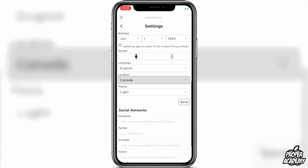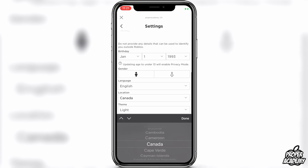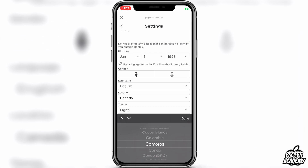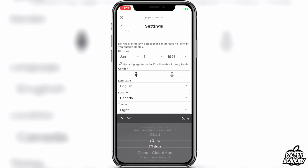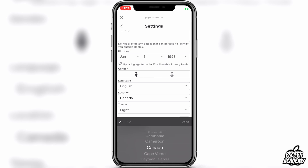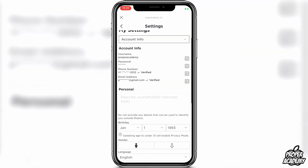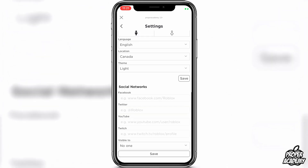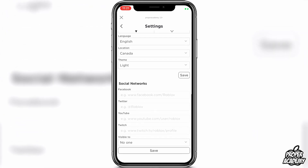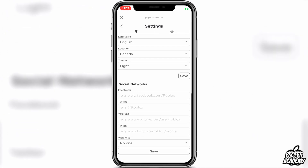When this loads up, you want to scroll down and you'll see under Location. You can click on that and here you'll be able to change your location on the Roblox application. Once you're done choosing your country, you can go ahead and click on Done and that will be saved on your account.